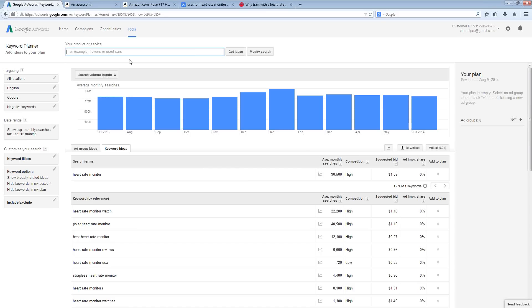Then you can still promote the heart rate monitor because you will be targeting the niche that is interested in that kind of product. But you're not directly going after the heart rate monitor anymore.